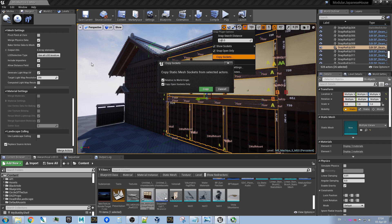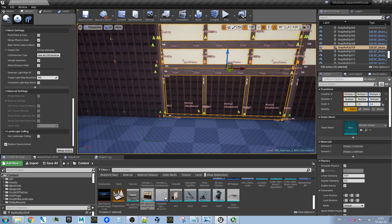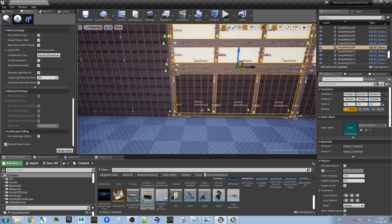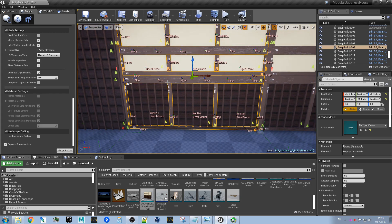Why do we do that? When Unreal produces a new mesh by merging actors, it will place the pivot of the new mesh on the origin of the first selected actor, but it will only copy the location — it will not copy the rotation. It will take the world rotation of those actors. And if you copy sockets in local space, they can be incorrect.